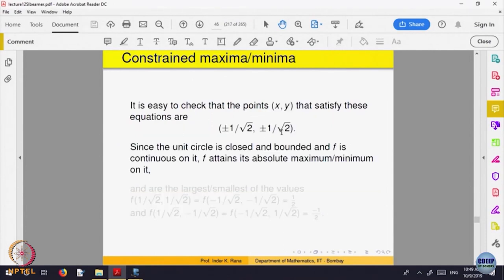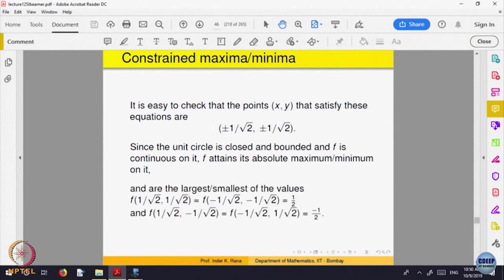It comes out that these are the possible candidate points. Once you have found the points, look at the values and compare which is the largest and which is the smallest. The maximum is 1/2 and the minimum is −1/2, and they are attained at more than one point. This is called the Lagrange multiplier method for finding constrained maxima and minima.